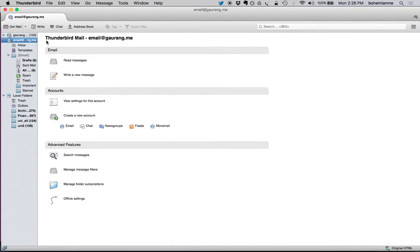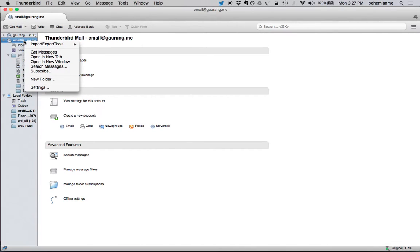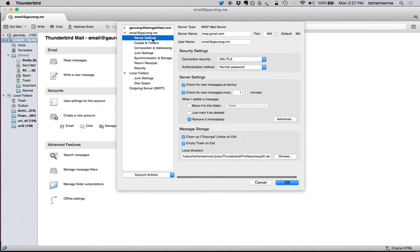An email client should regularly check for new messages. So how to ensure that Thunderbird looks out for new emails after every minute? All you have to do is click on the email on the left side, then click on Settings, and choose Server Settings.